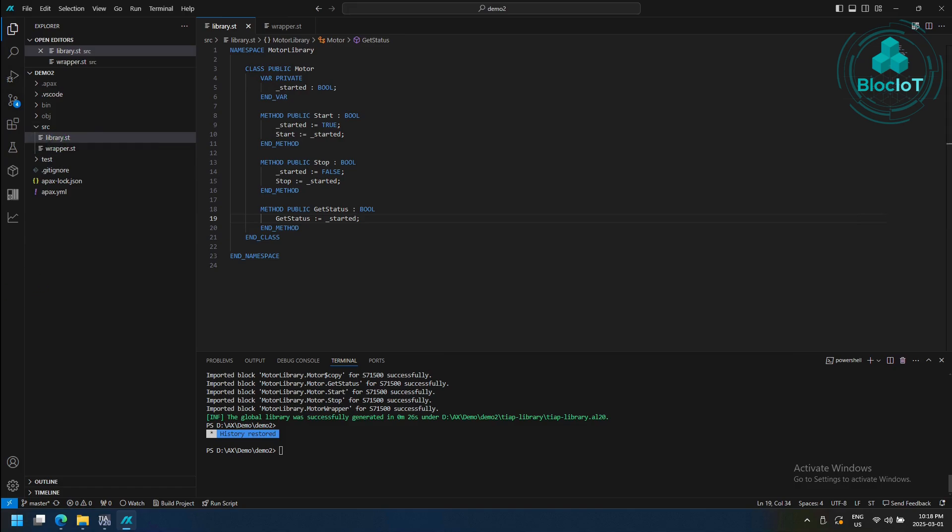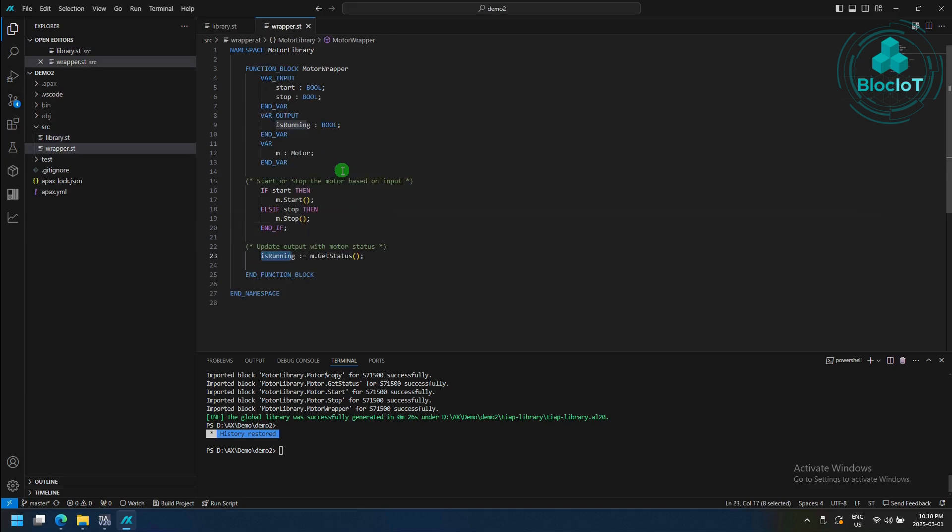The first file, which is the library.st, is a code that can be programmed in object-oriented way with classes, methods, and so on. But because TIA portal doesn't natively support object-oriented programming, we need to create a procedural function block, also called as a wrapper function block.